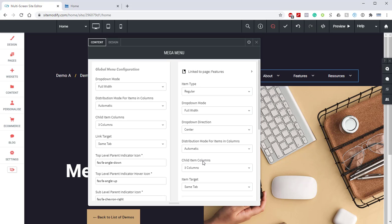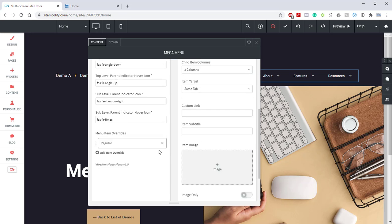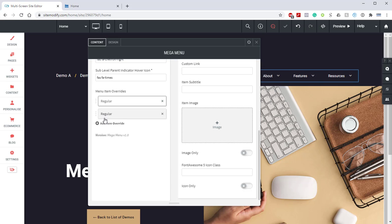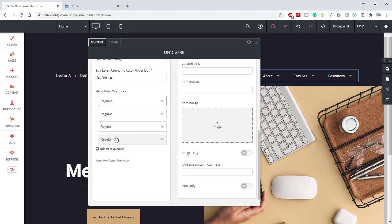What we've just done with that is we've told the Mega Menu, okay, so display everything in the Features Pages drop-down full width in three columns and center everything. So, now what we can do is we scroll down to the bottom. We're going to need to create three more item overrides for each one of those Feature Pages, Features A, B, and C that we created. So, we're going to click Item Override 1, 2, and 3.